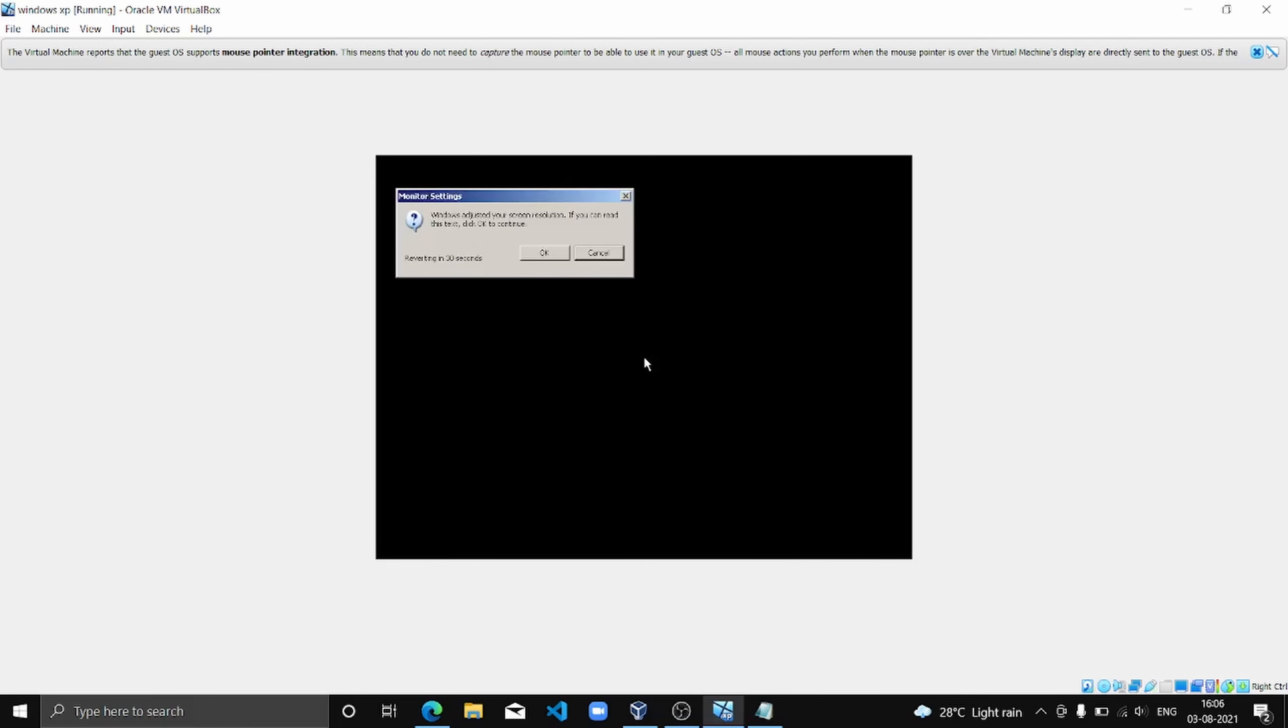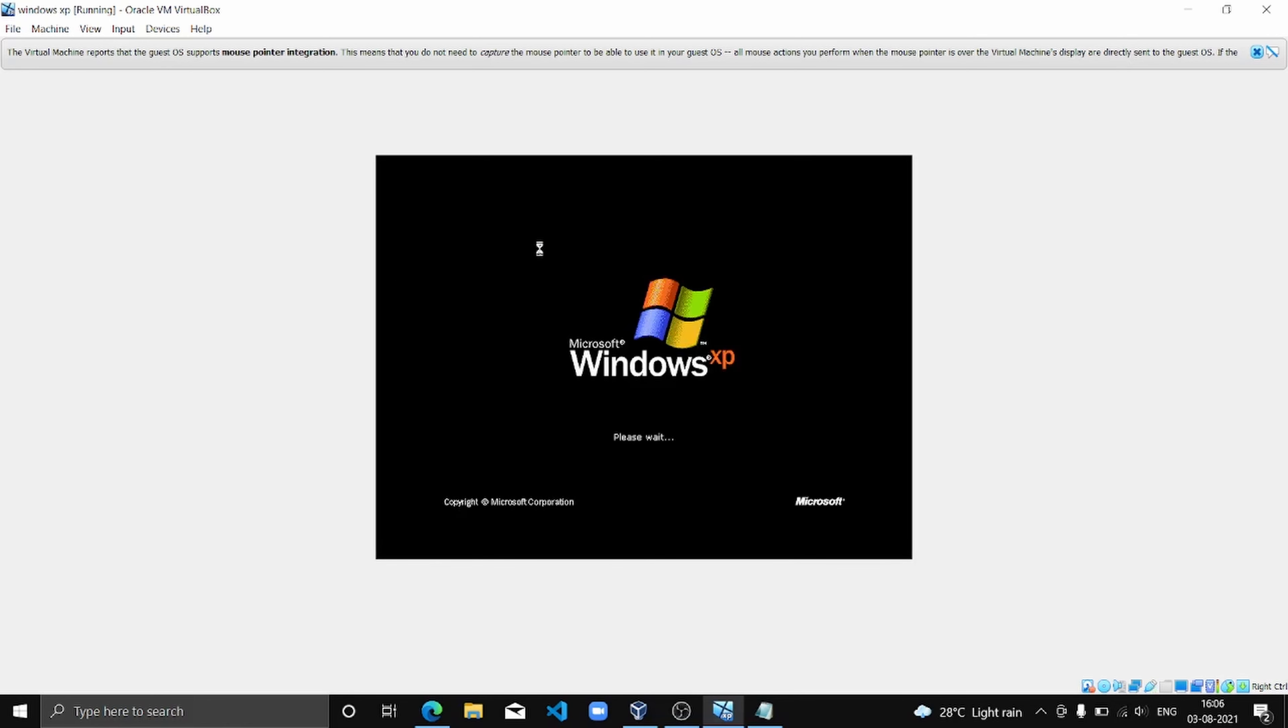Now click OK, and click OK. It's about done.